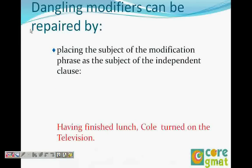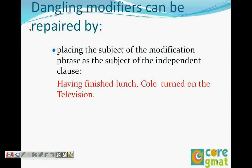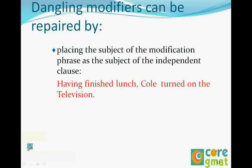Hi, welcome back. We were looking at modifiers. In the previous video, we completed the types of modifiers. The first one was the misplaced modifier, the second one was the dangling modifier, and the third is the squinting modifier. We've completed the misplaced modifier and in the dangling modifier we've looked at the explanation. In the misplaced modifier, the subject is present but placed far away from the modifier, and in the dangling modifier, the subject is not present.